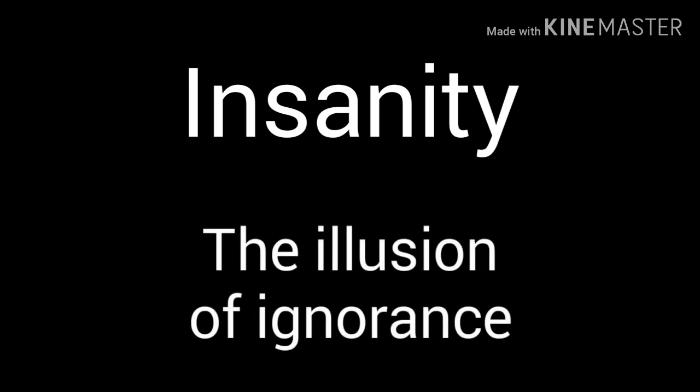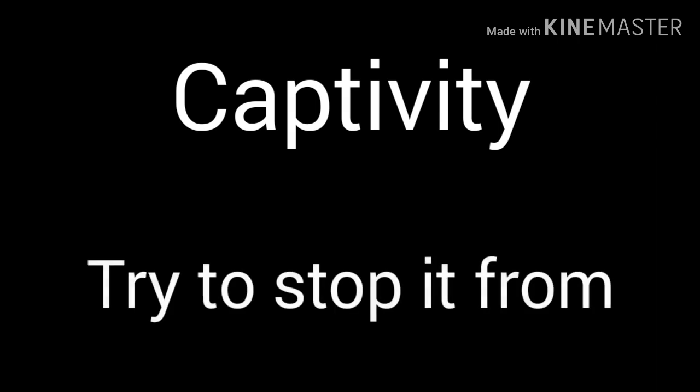Insanity, the weight of the air is torture. Go by me, don't know who I am anymore. Insanity, the illusion of ignorance. Captivity, try to stop it from corrupting my heart. Why won't anyone notice the torment?